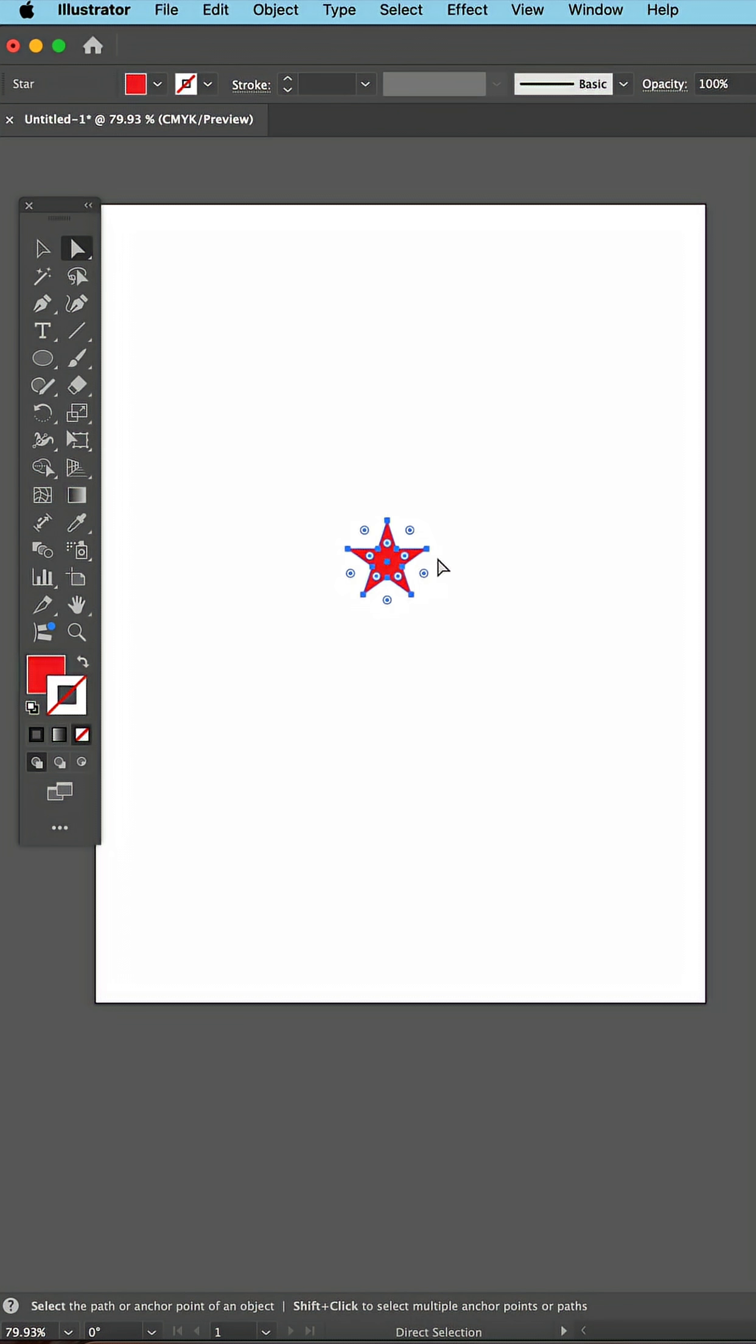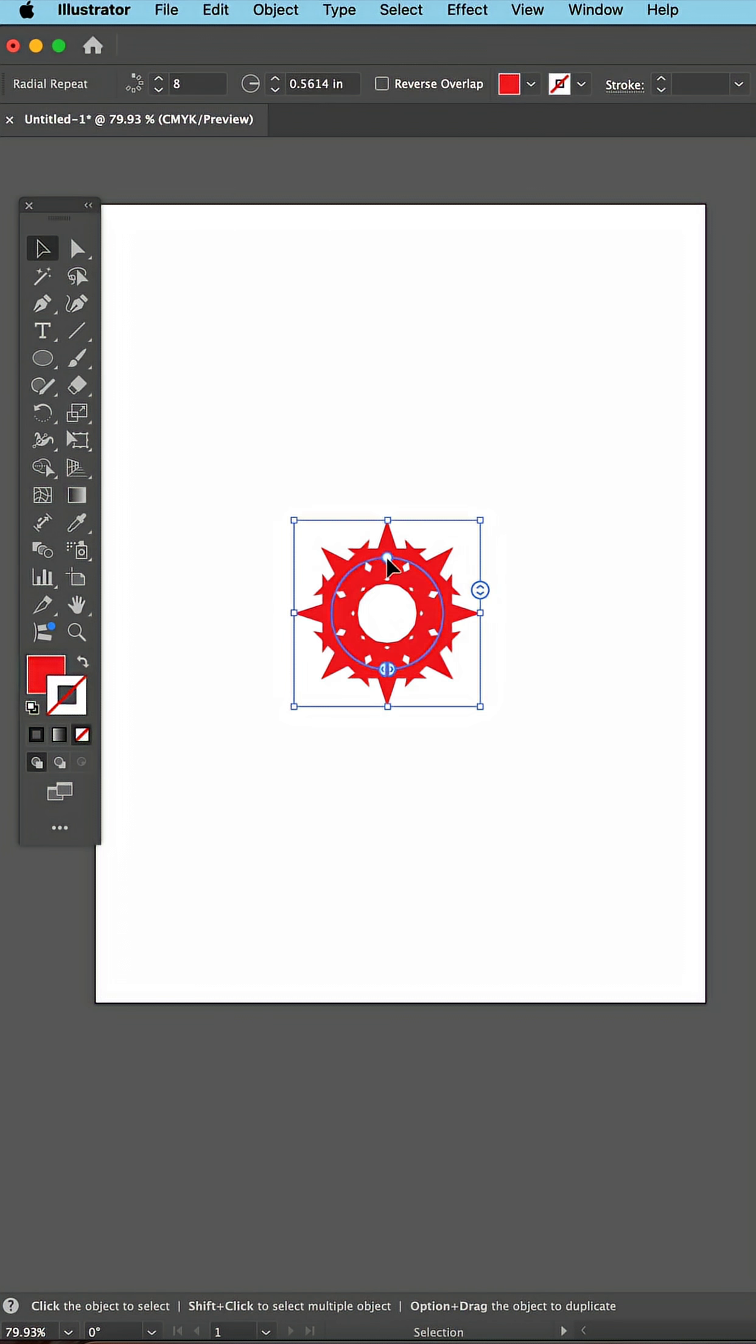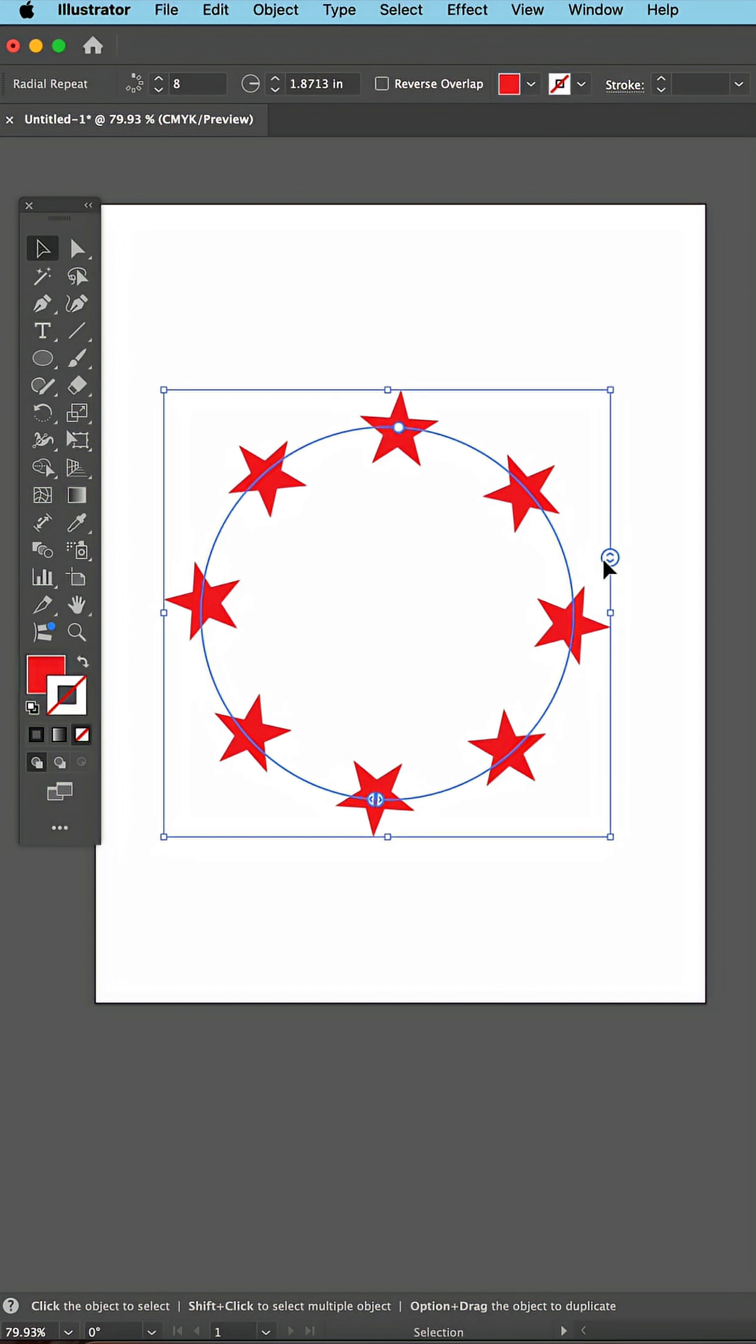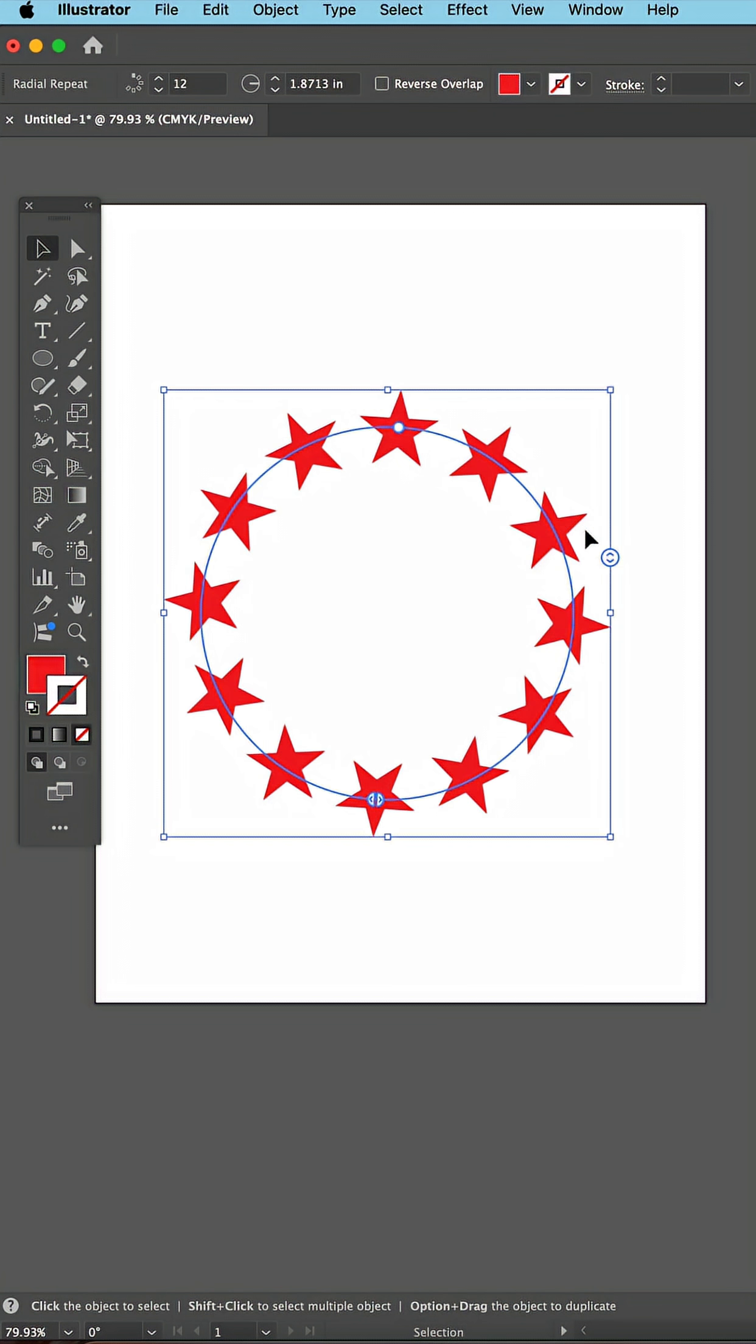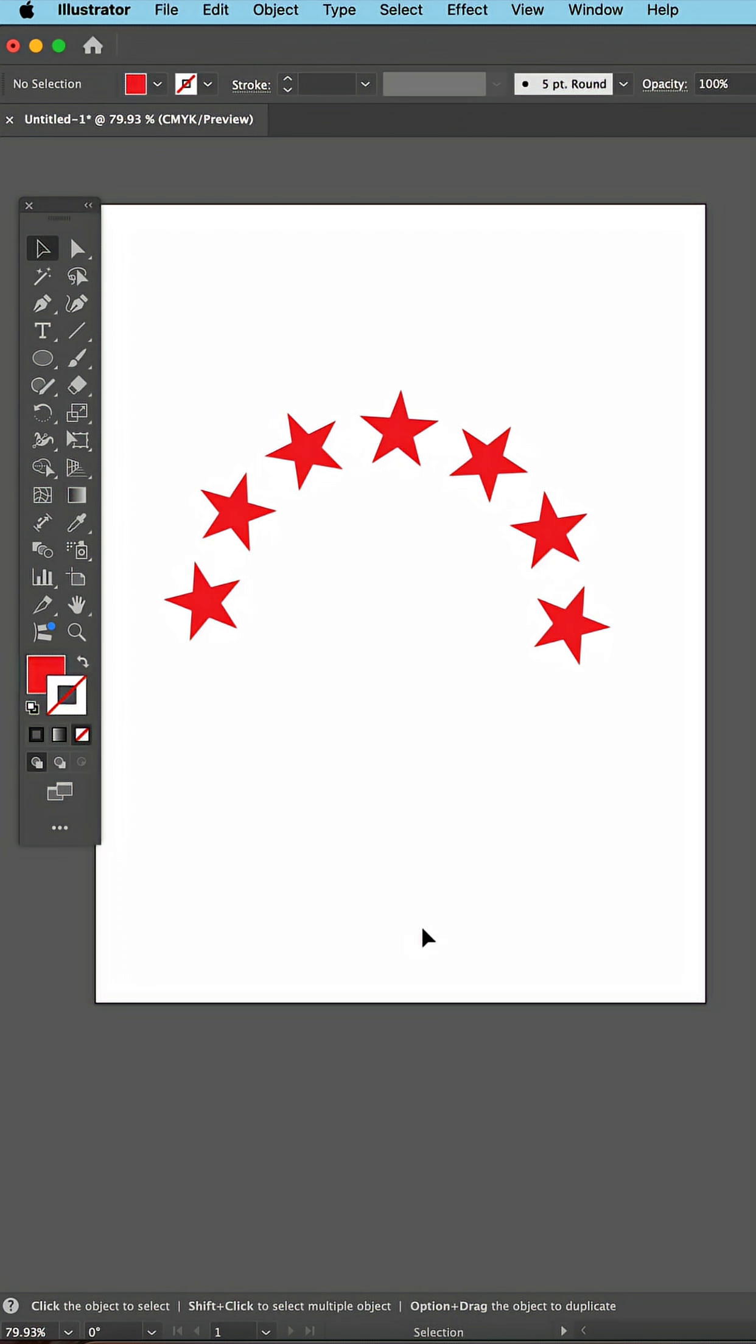But now you can just select the star and then go under Object, Repeat, Radial. And now this handler spreads them out. This one allows you to choose the number of instances. And this handler will allow you to start and stop where you want. Much easier.